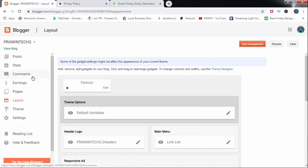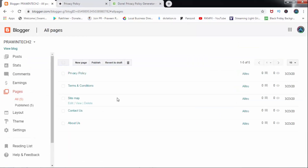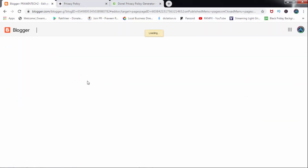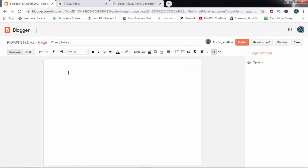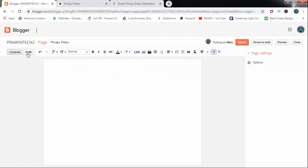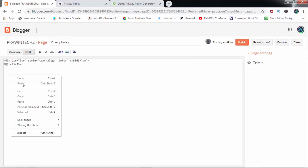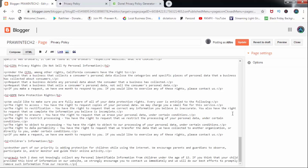I will copy it and click on it. I will click on the pages, go to privacy policies. I will paste it here and click on the code language. Right click — Paste. Okay, I will update it here and click on it.